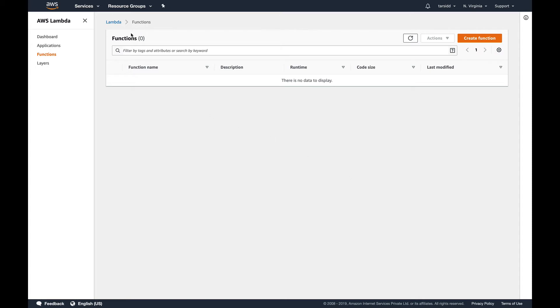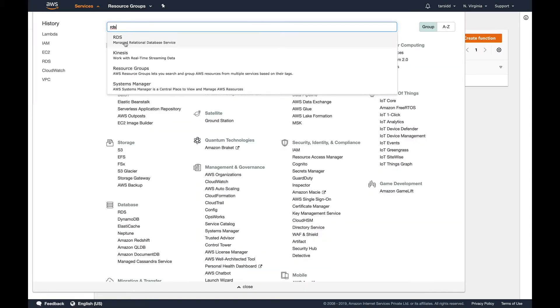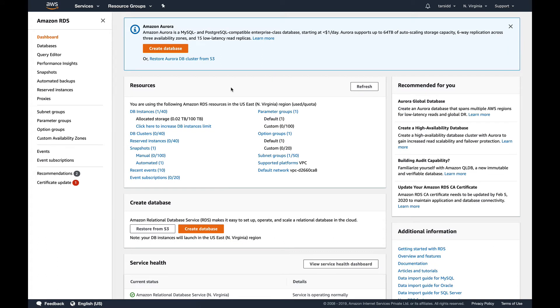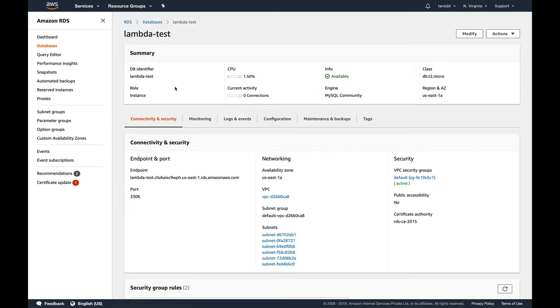The first thing is that you need to create an RDS instance. If I go into RDS, you can see I have already created one with the name lambda test. You need to grab this connection string, basically this is the endpoint of your RDS instance.